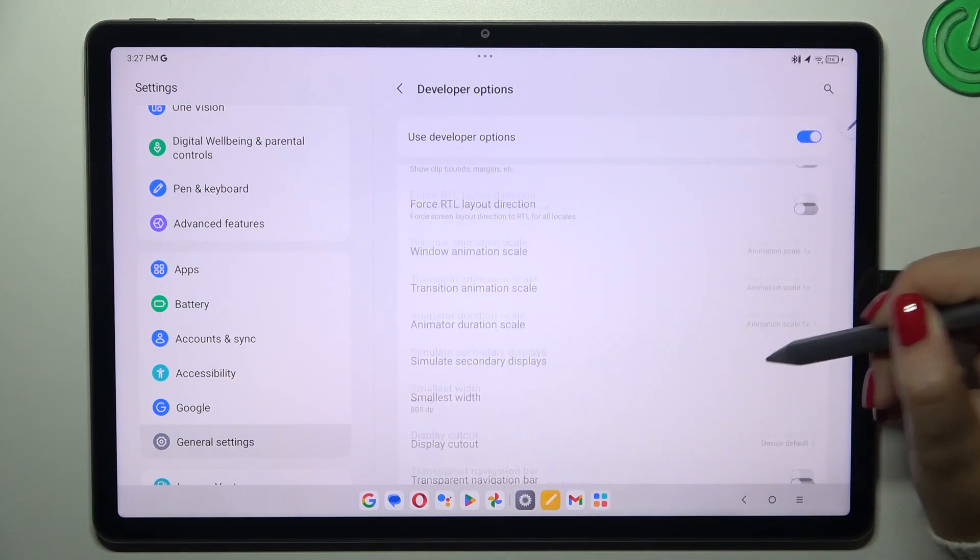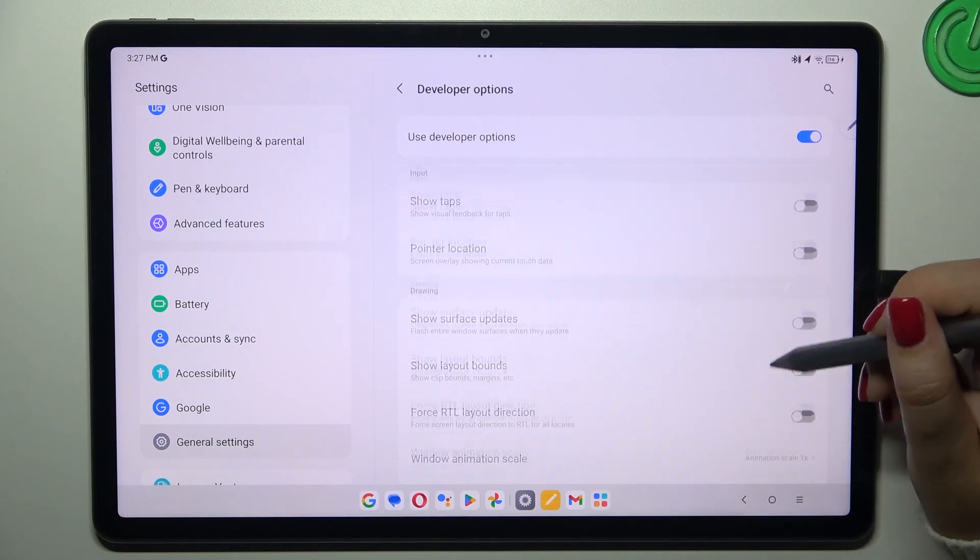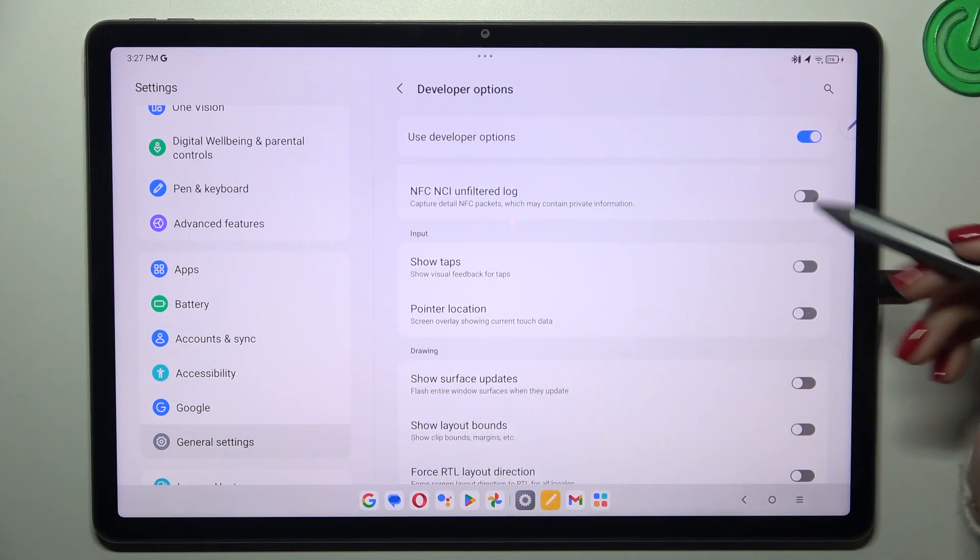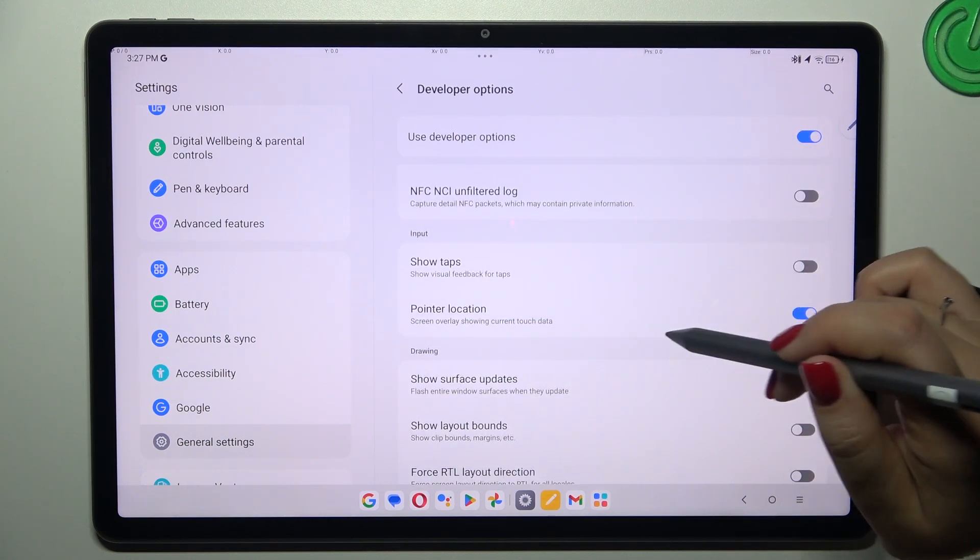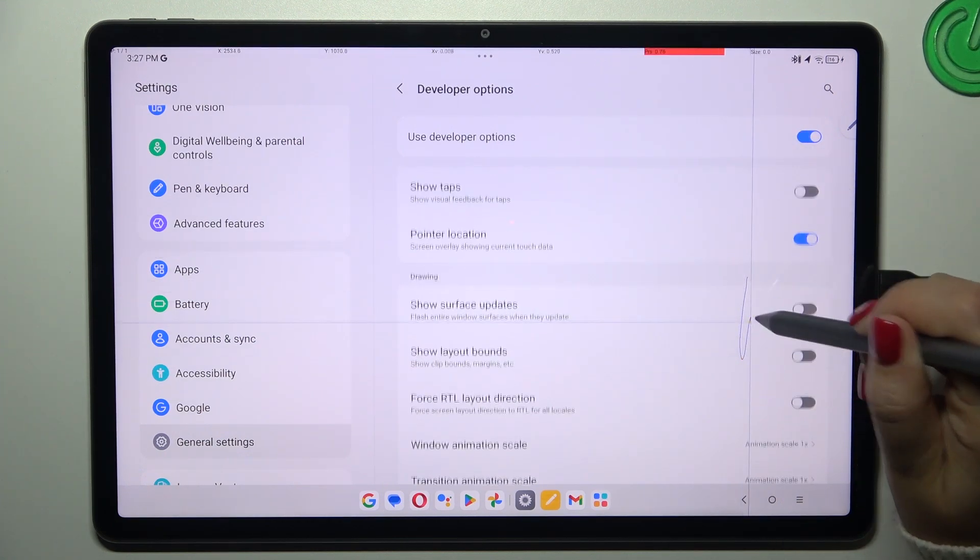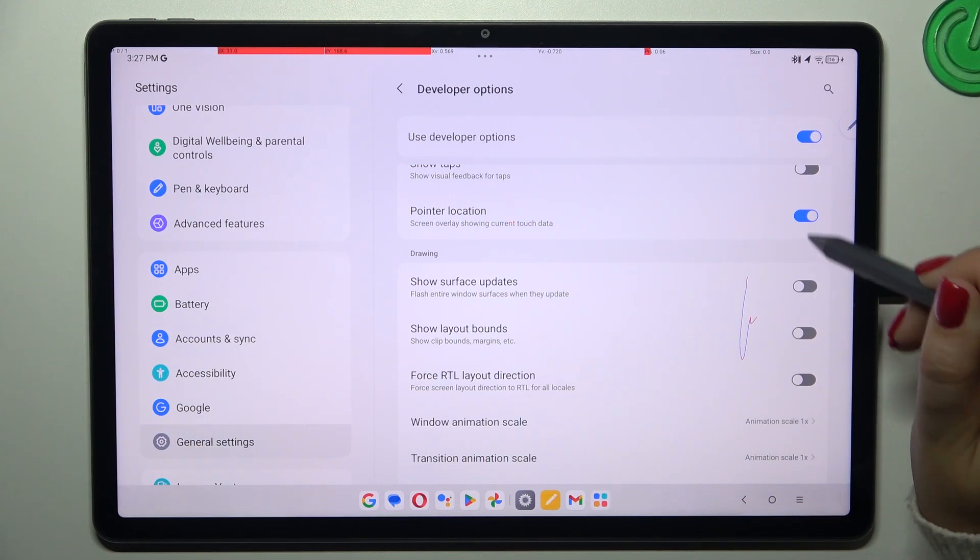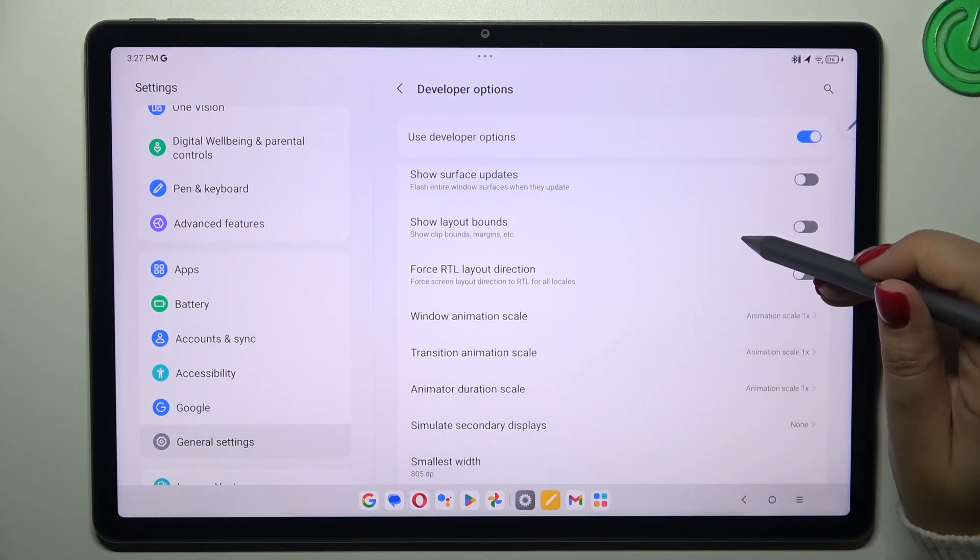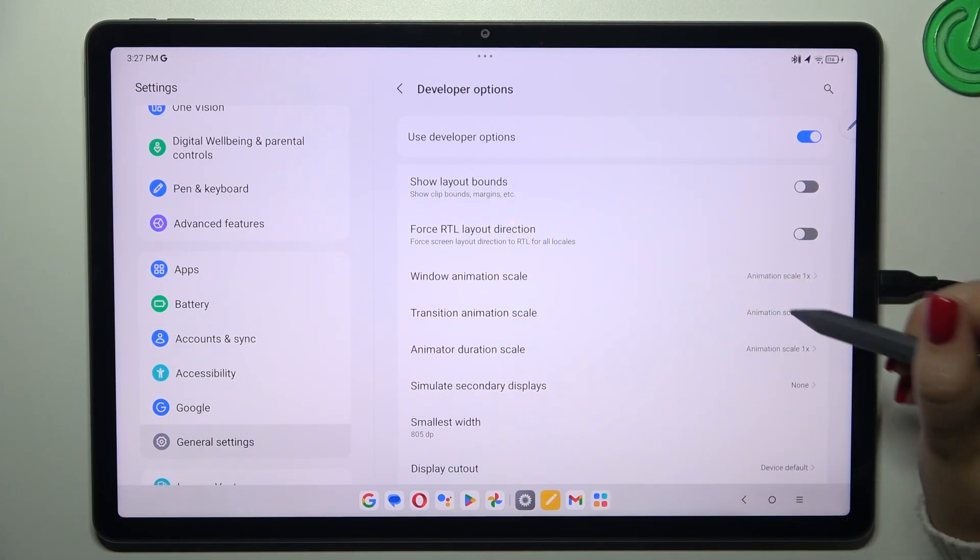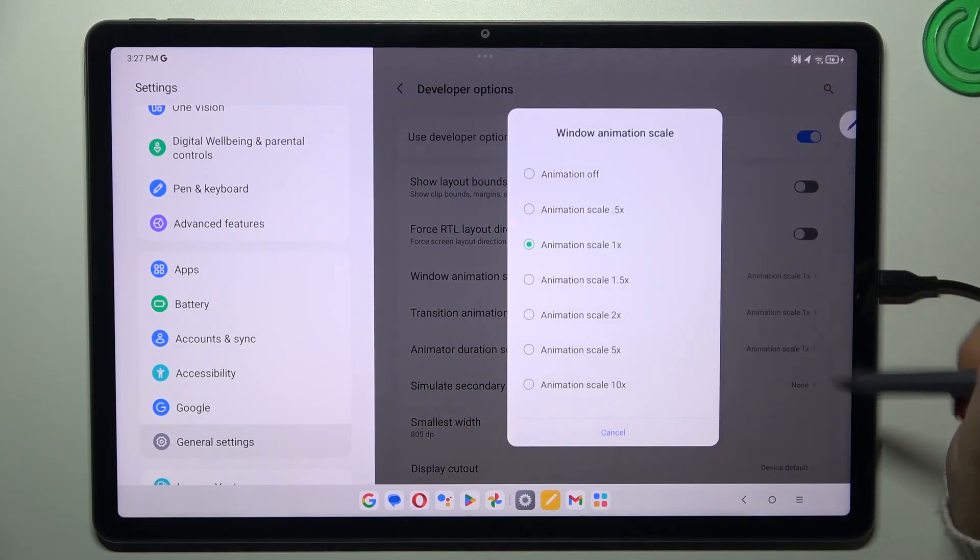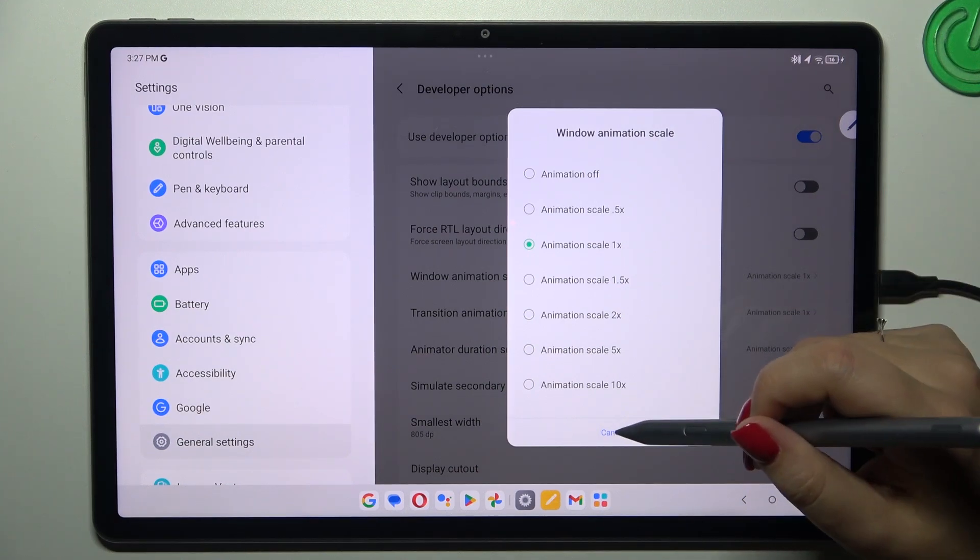Basically everything works the same just like in the regular settings so just tap on the switcher to turn on the feature and tap on it again to turn it off. The same situation with the options without the switcher, just tap on it to open more options to choose from.